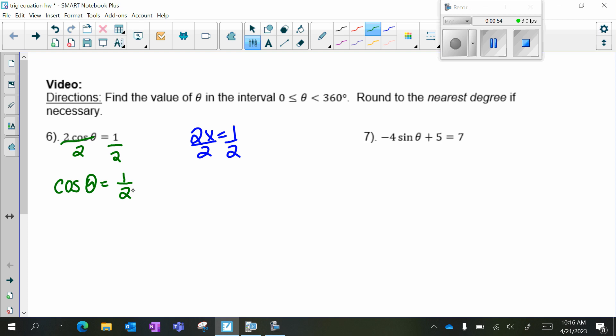So now I need to use the inverse function, or arc cosine. I also need to identify my quadrants. Cosine is positive in quadrant 1 and quadrant 4. So when you identify your reference angle using the arc function, or the inverse function, you are then going to take that reference angle and find it in whatever quadrants are appropriate, given the question.